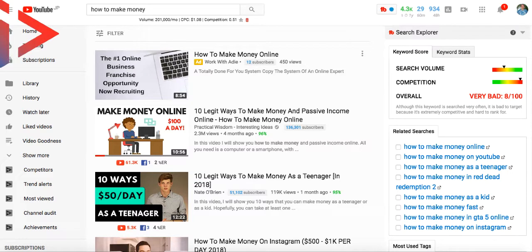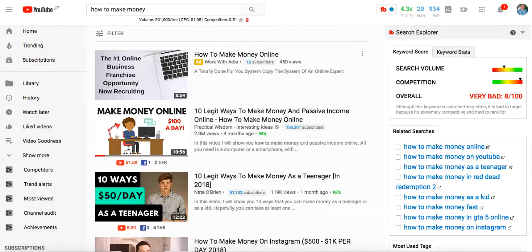Hey everybody, Adam Payne here with the Video Marketing Insider. In this video we're going to have an overview of the two main types of YouTube ads — they're called discovery ads and in-stream ads. In another video we'll look at how to set these ads up. There's going to be a link below this video which will take you to the VMI blog and our definitive guide to YouTube advertising.